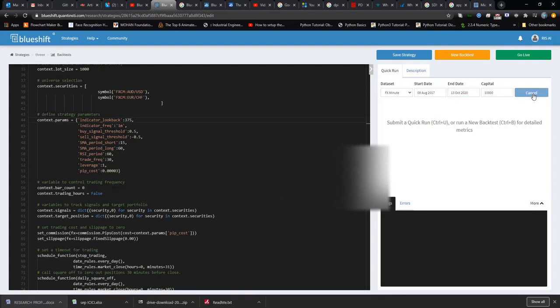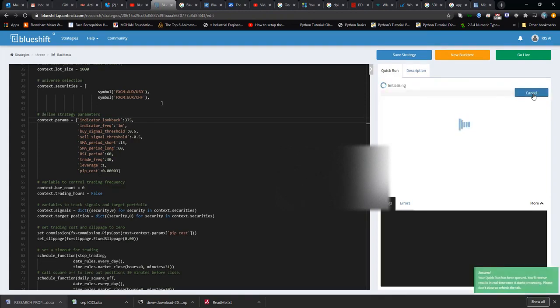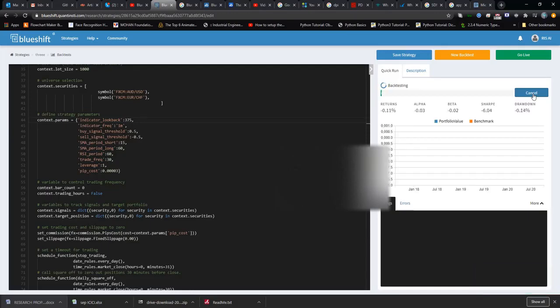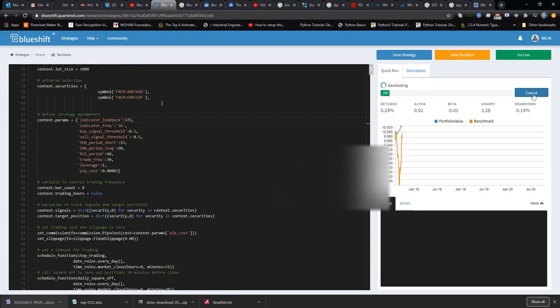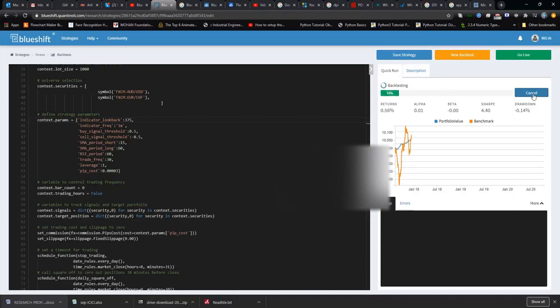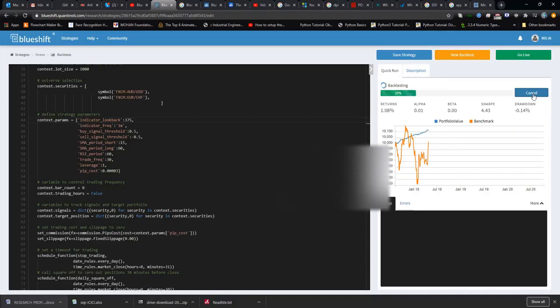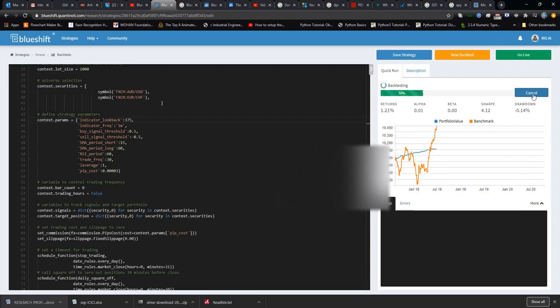So let's run it. Wait for some time. Okay guys, here the backtesting has started. The backtesting is running on one minute time difference data of forex pairs AUD/USD and EUR/CHF.